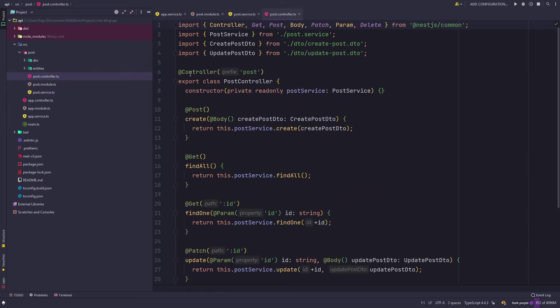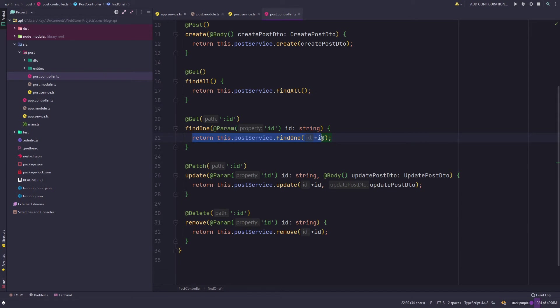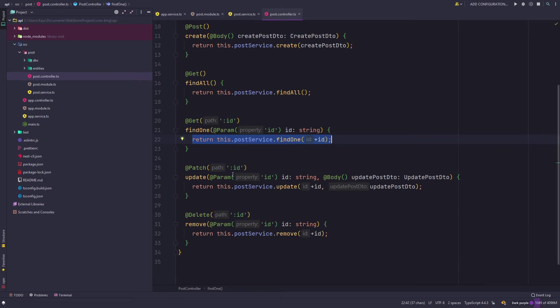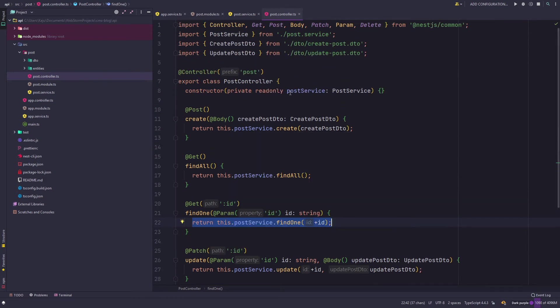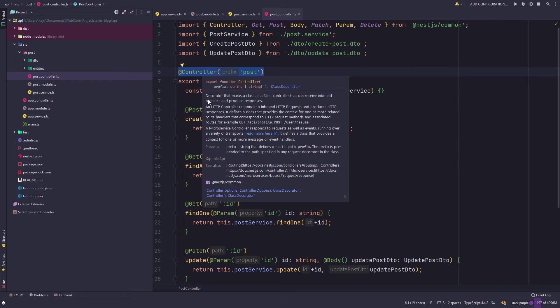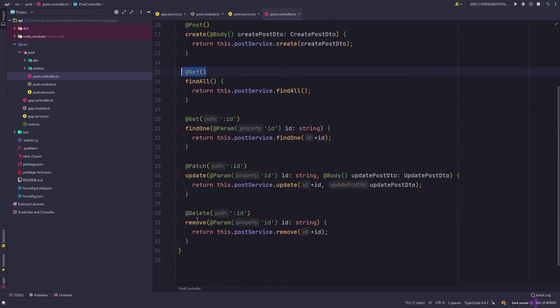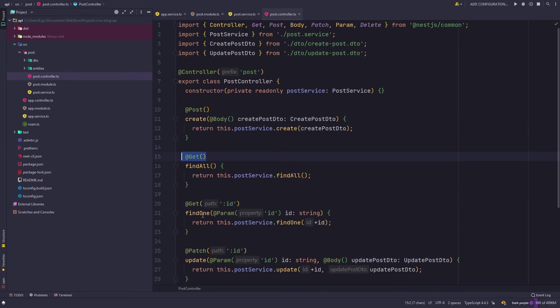Let's have a look at the post controller. There we go, as you can see we have all these methods which are calling their respective methods in the post service. We are injecting the post service in the constructor using dependency injection like we saw in the previous video. This is our post controller and we are using the controller decorator.